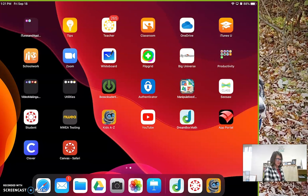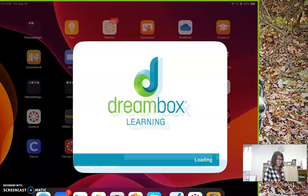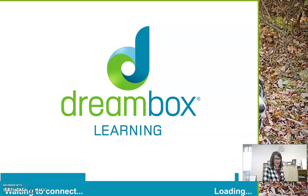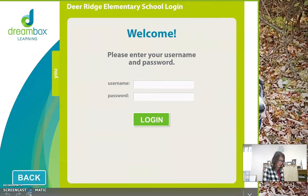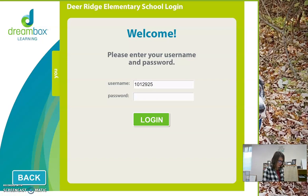First, you're going to tap your Dreambox app, and then you're going to log in using your numbers and your password.